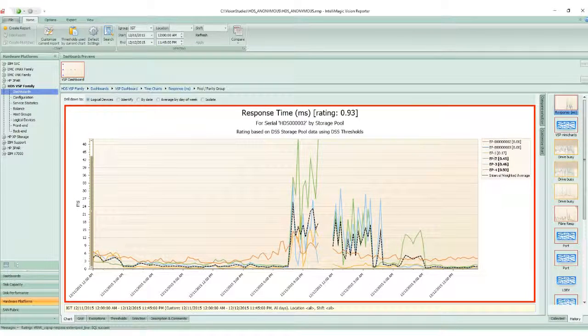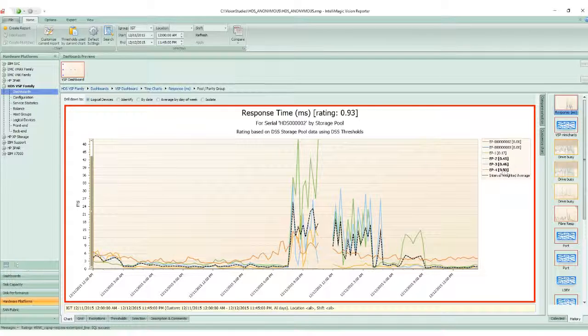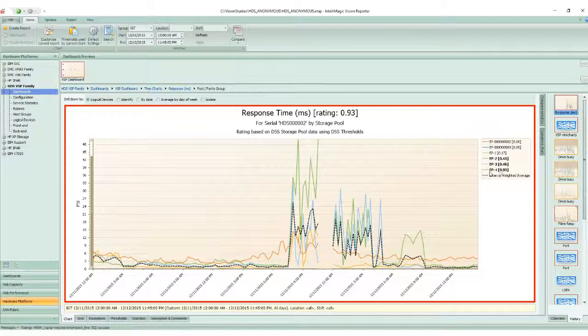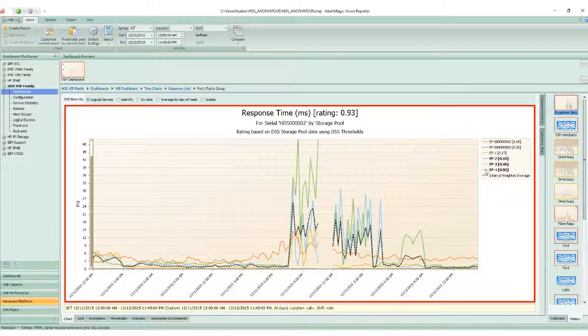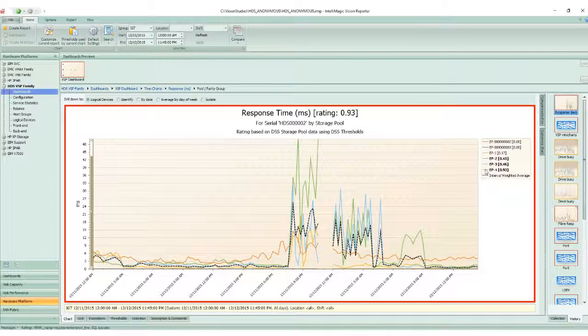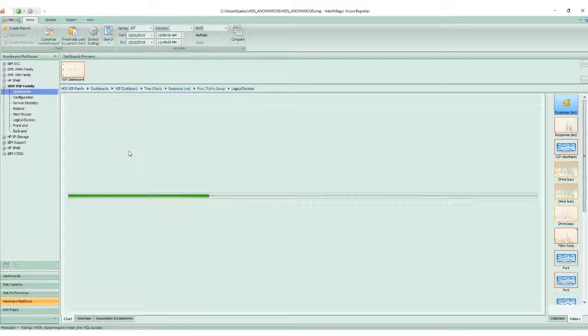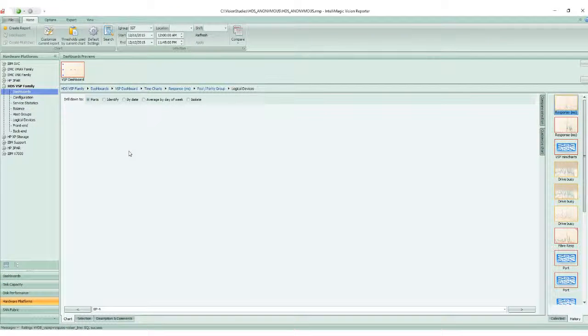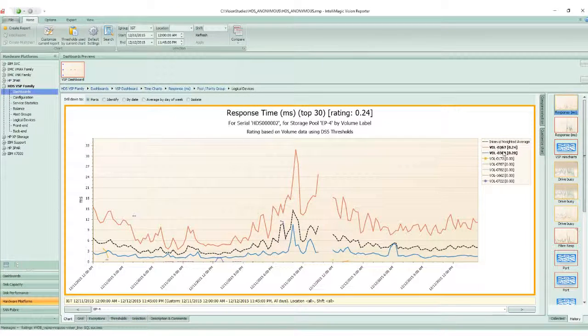I can see there are several parity groups, particularly EP2, 3, and 4. The rating of 0.93 is the highest for EP4, so that's the one I'd want to take a more detailed look at. I can look at the logical devices affected by clicking on EP4, either in the chart or in the legend.